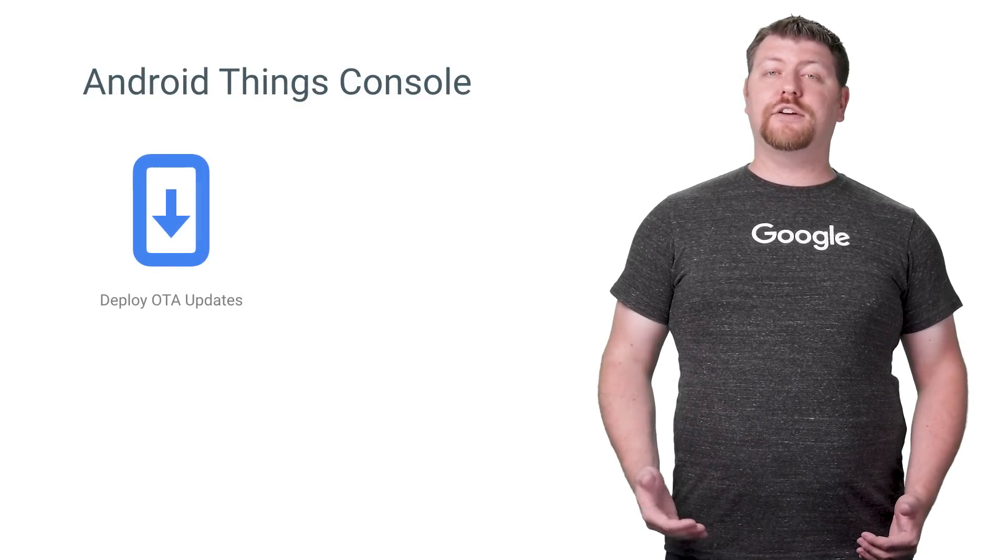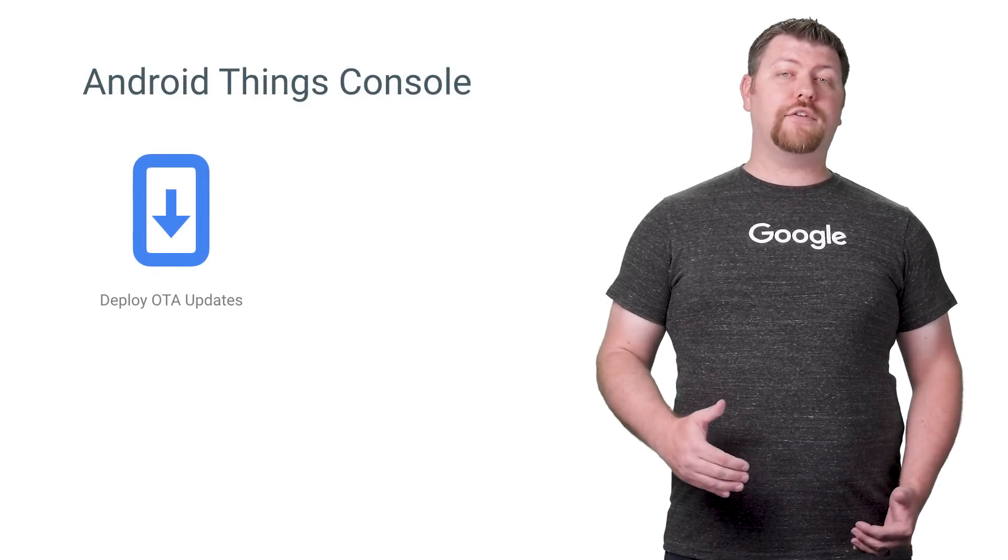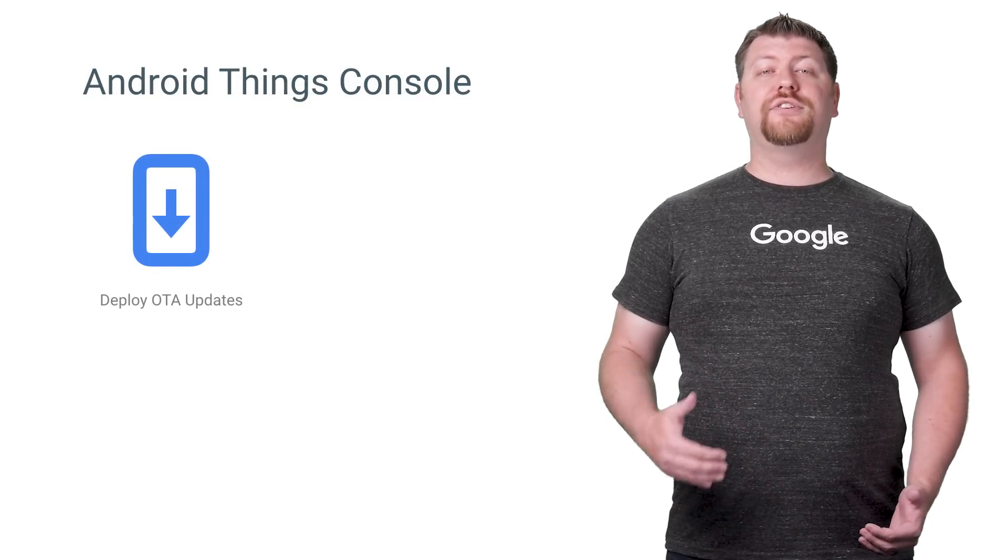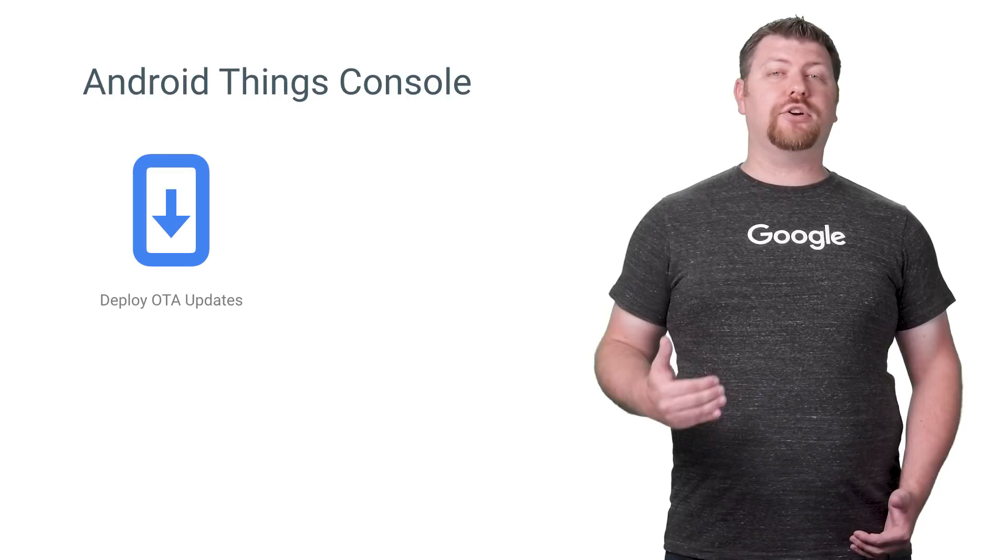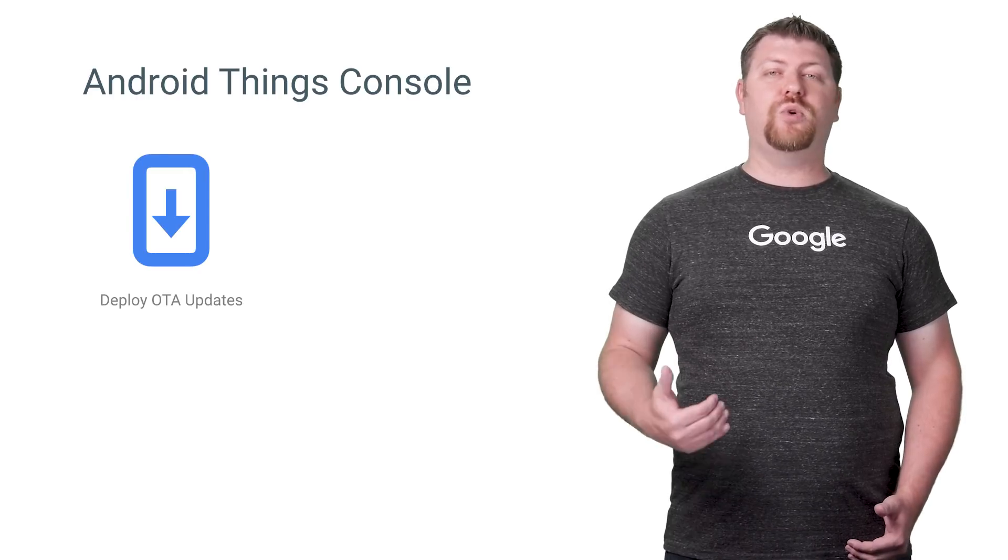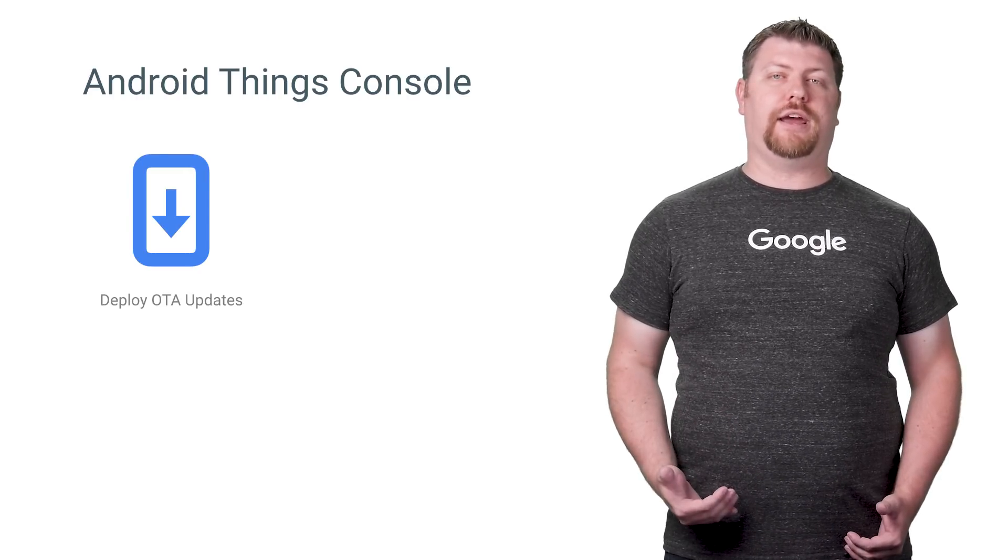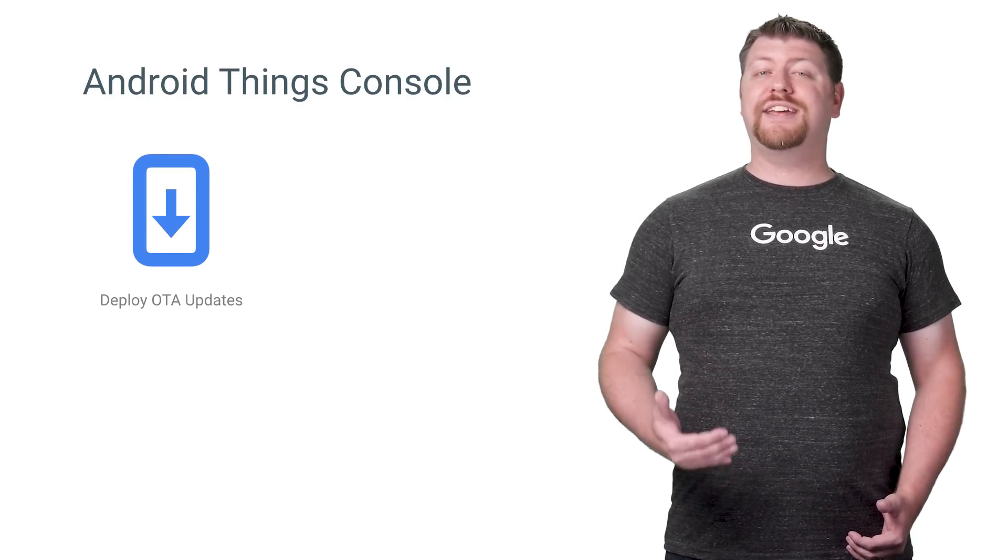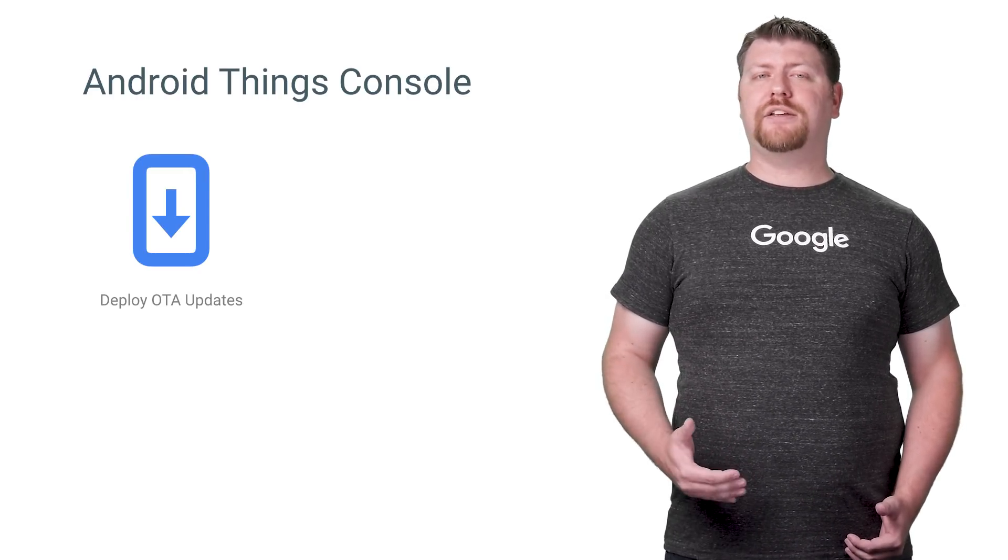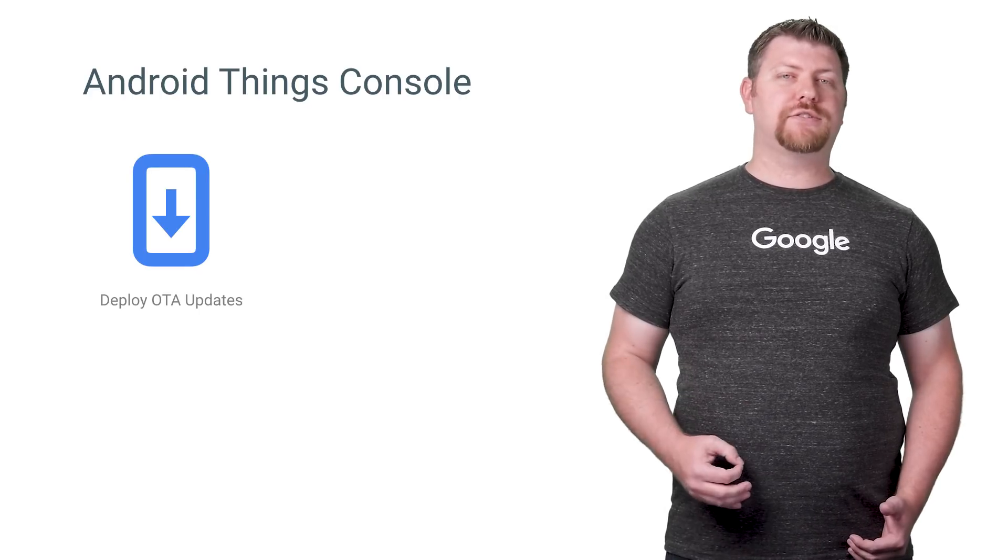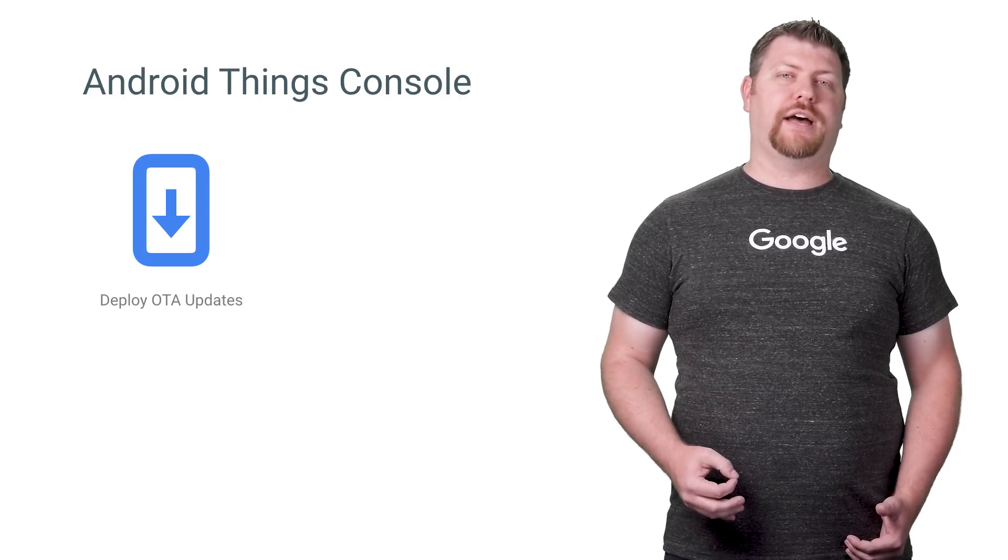Updates are delivered over the air from the Android Things console, using the same secure infrastructure we use to update mobile devices today. We can even push updates automatically when security patches are available for the platform.